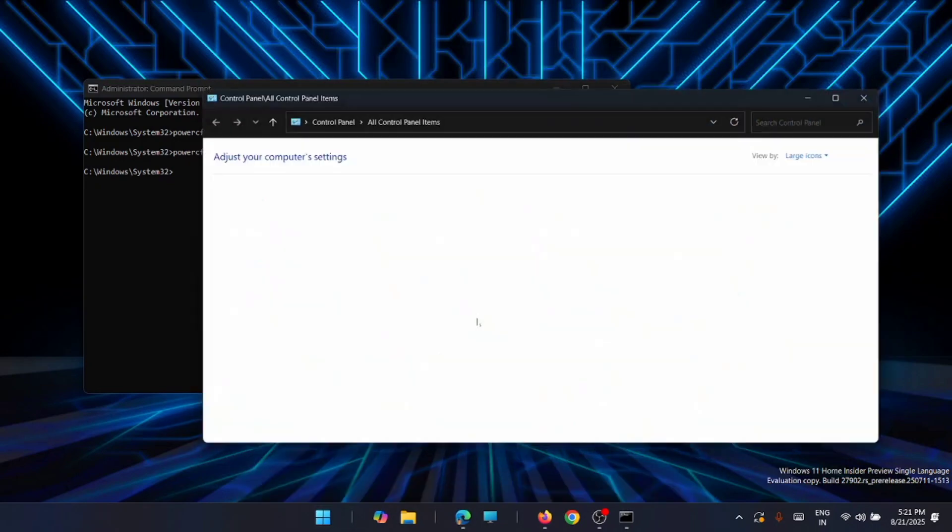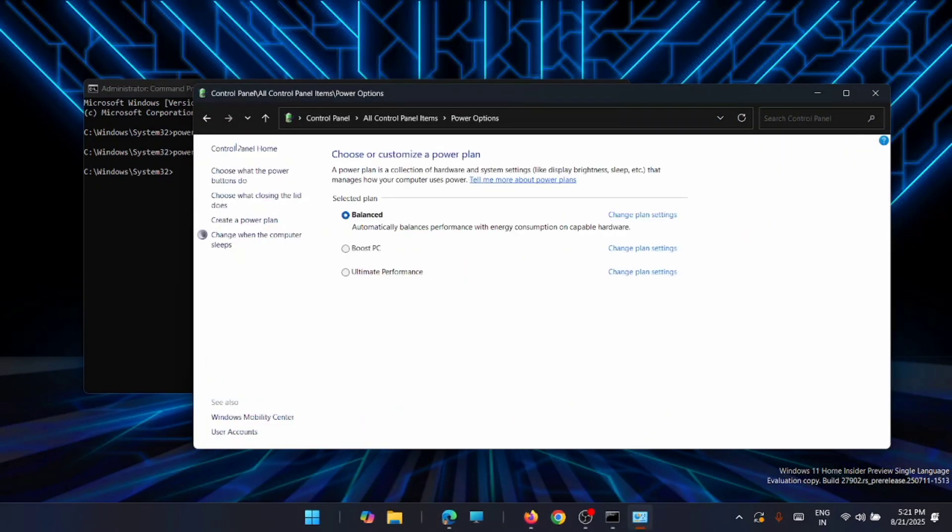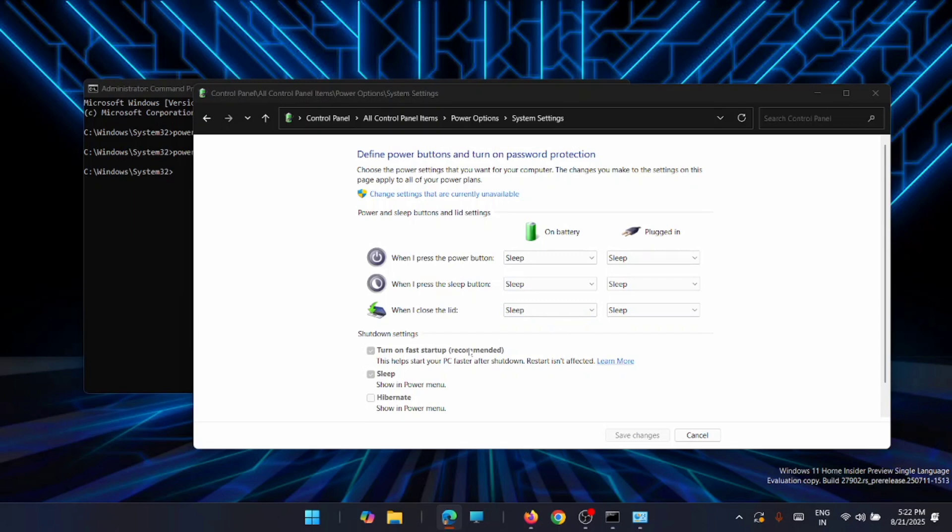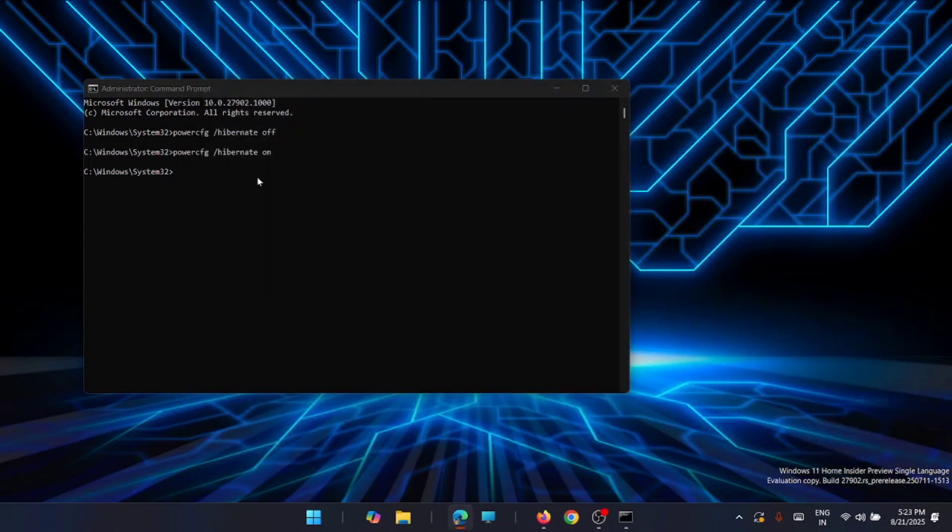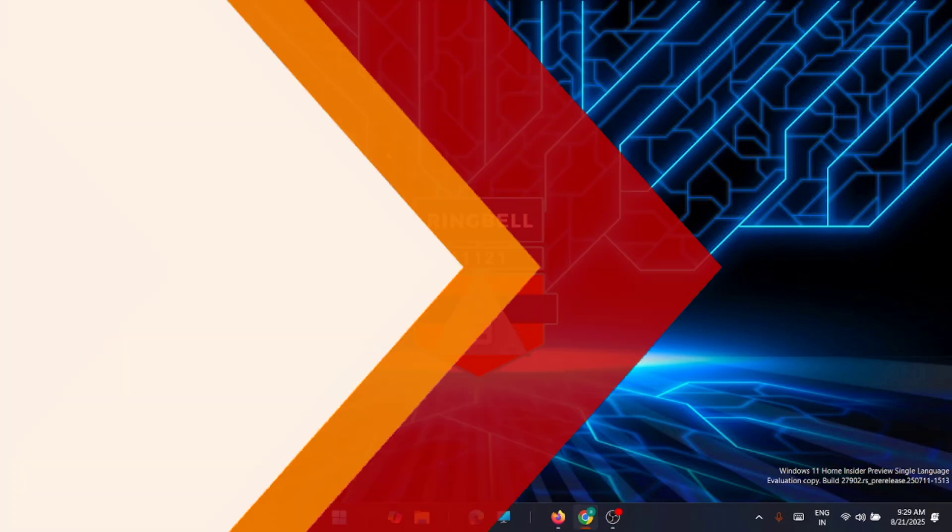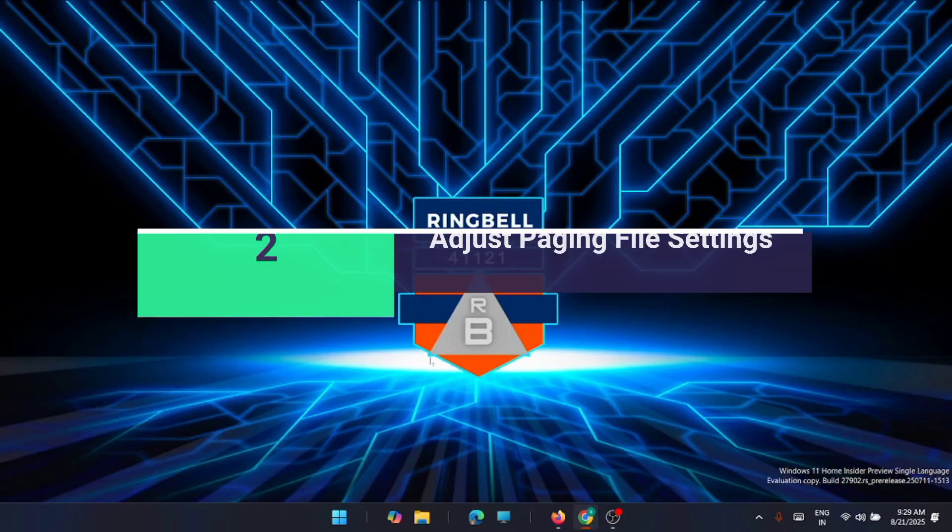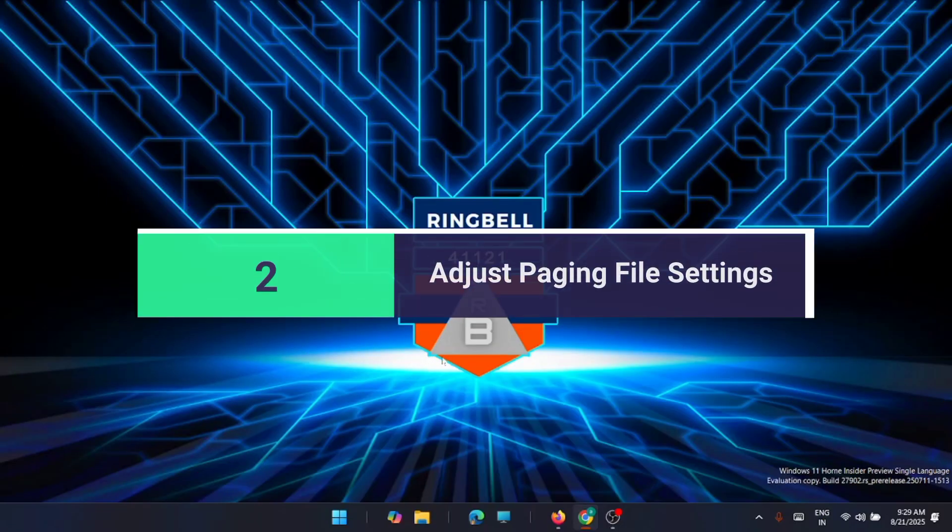As I said earlier, this fast startup is supposed to reduce the startup time by preloading some boot information, but it creates some reverse action while booting your PC, so you can turn that off. This is the first solution. Now moving to the next solution: adjust your paging file settings.